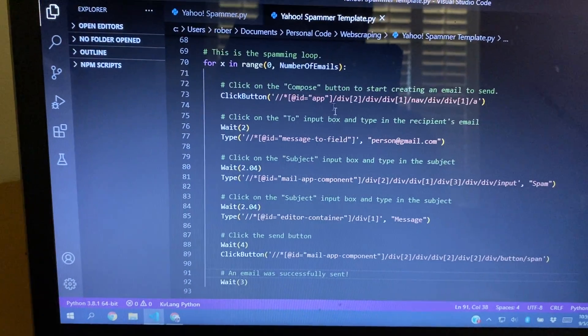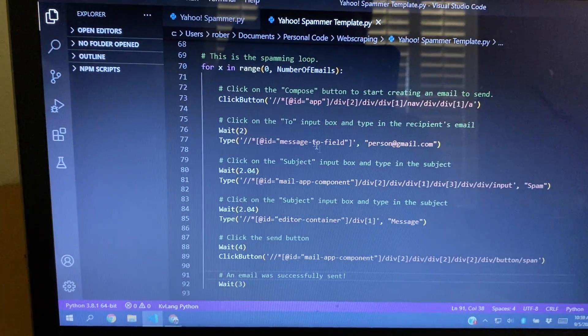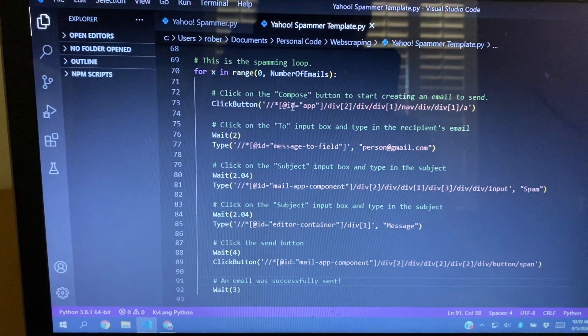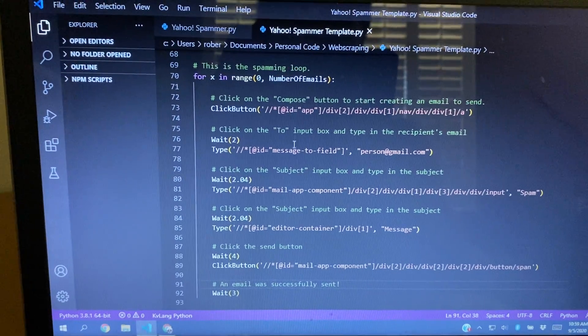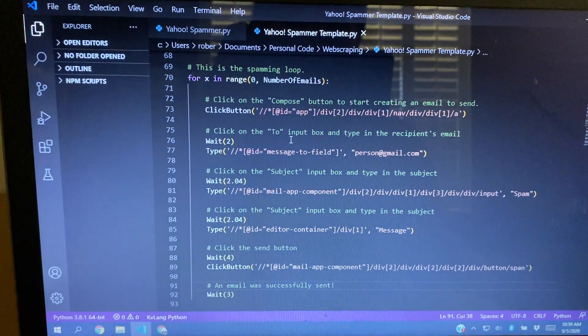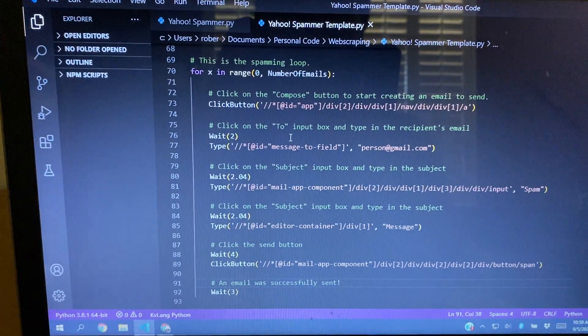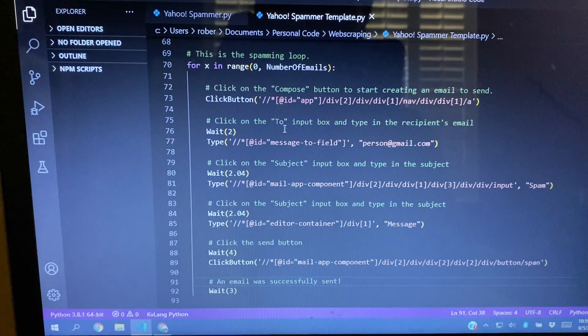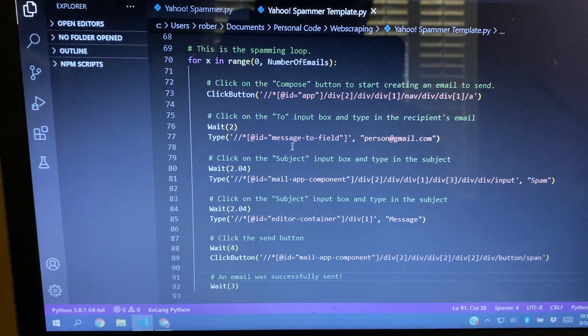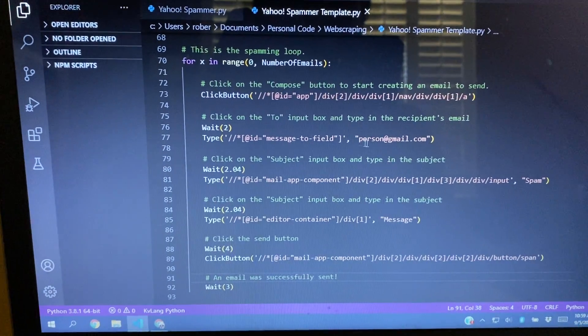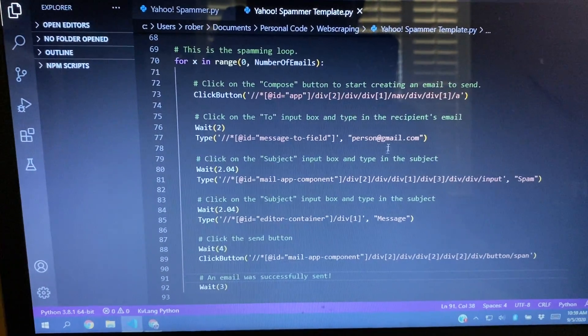And see, this is the main loop that just executes. So basically, click the compose button, click on the inbox button, or sorry, click on the to input box, and type in the person's email.